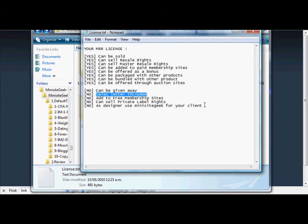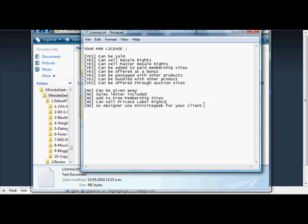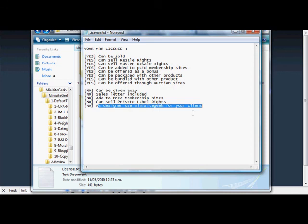You can't use it like a developer's license where you create sites for other people and sell them. You can obviously help out clients who purchase the package through you, but you can't design the site for your client using one of these templates. So that's the Minisite Geek master resale rights package.